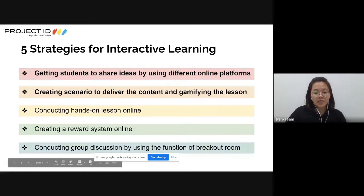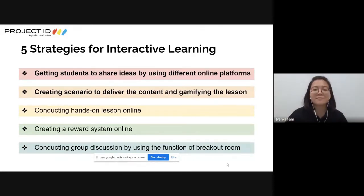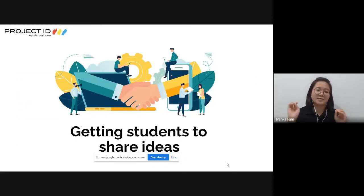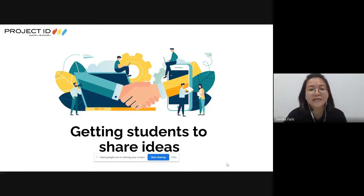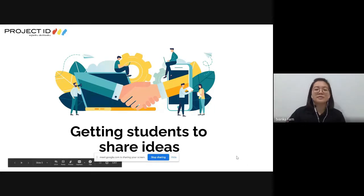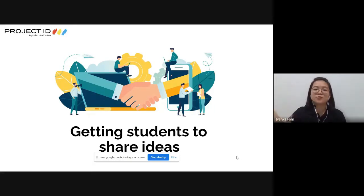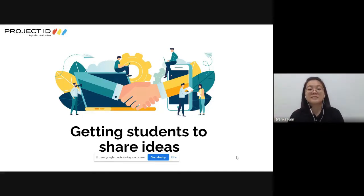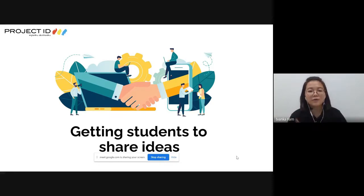We'll go straight to the first strategy: getting students to share ideas. Normally we just call out a student's name and ask them to answer - that is what we call 'calling out students.' But how do we make them share their ideas voluntarily?